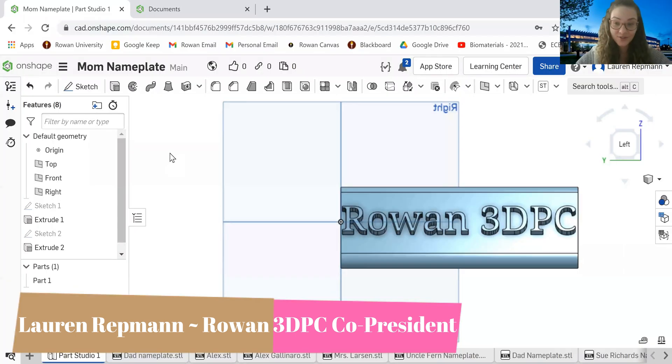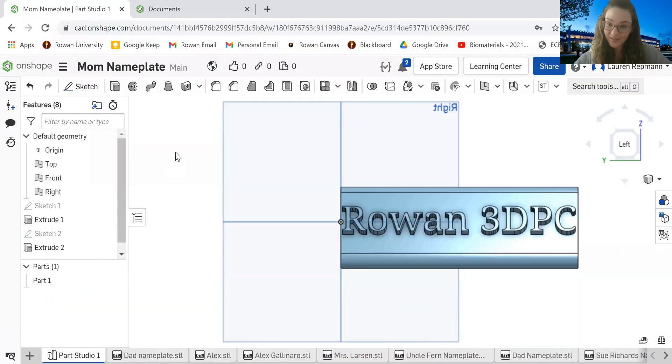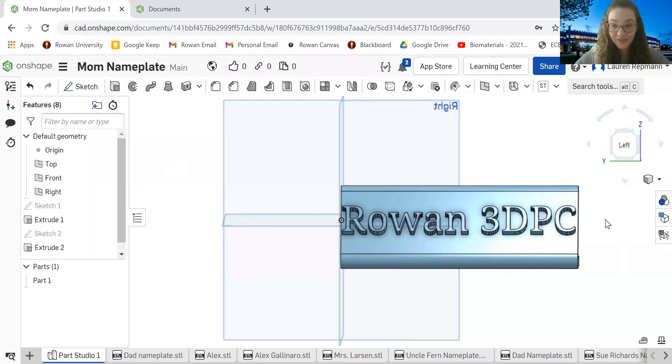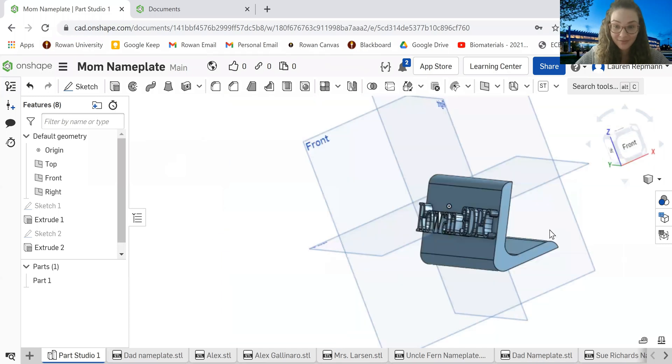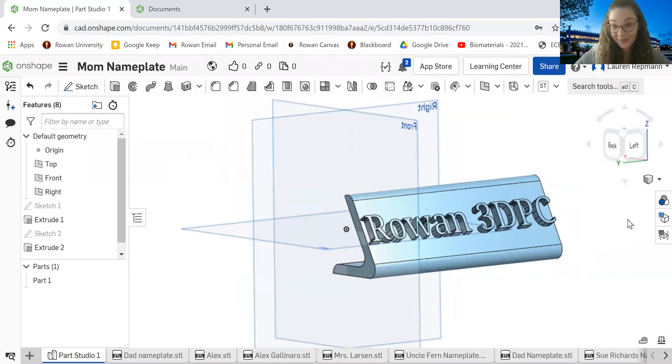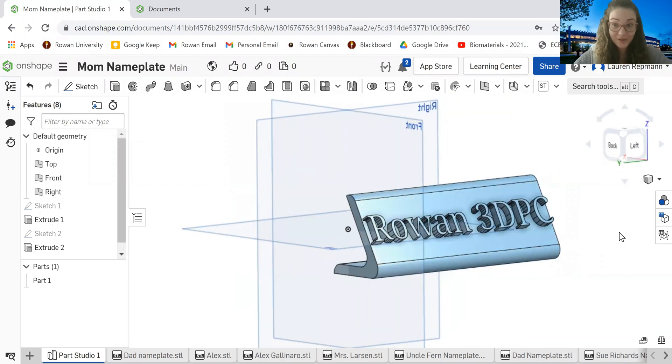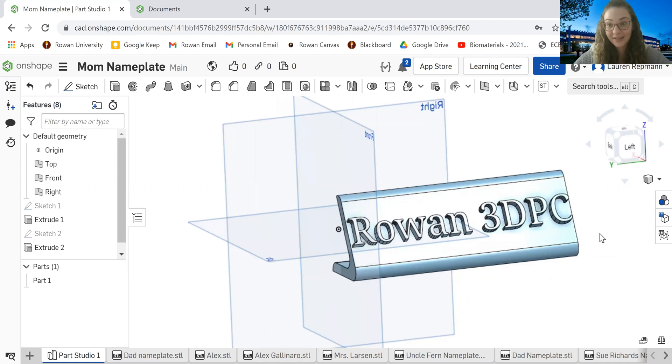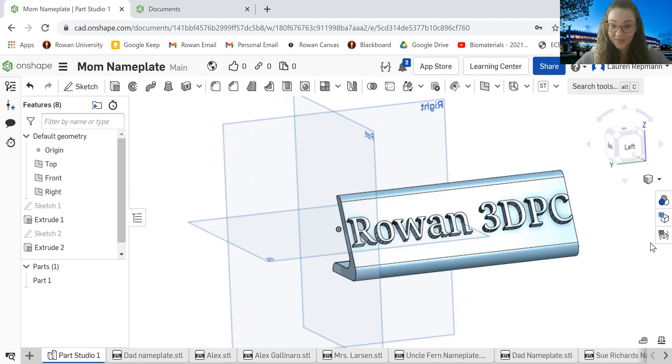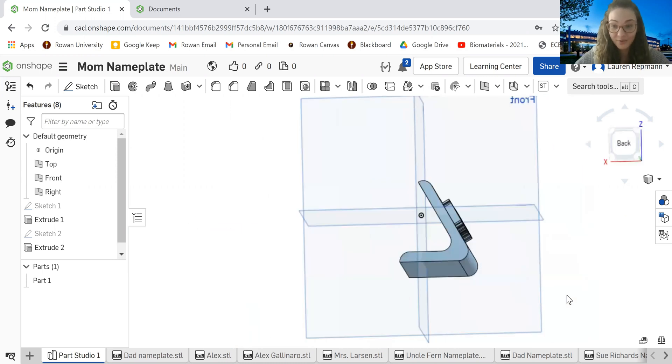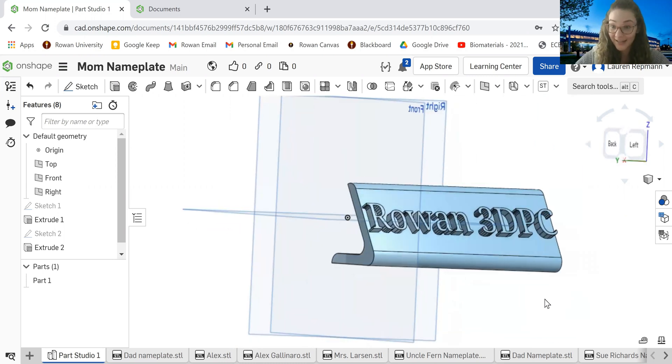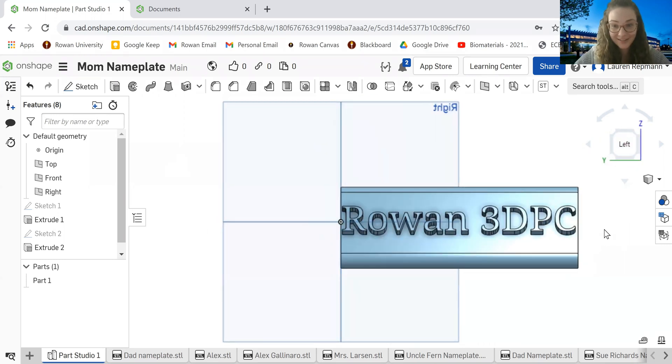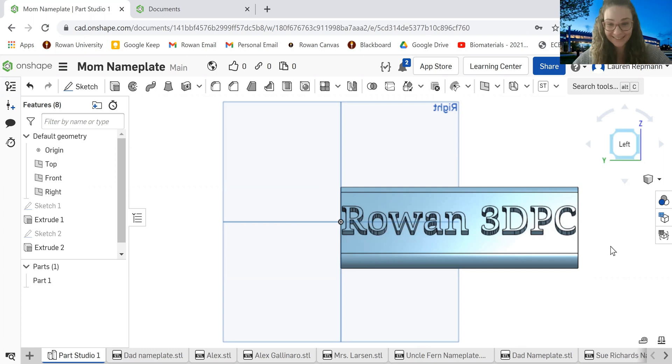I first want to show you what exactly this nameplate looks like before we actually get into the designing process. Nameplates, we all know that we see nameplates on people's desks, especially if they have high positions like a professor at a university. If you go into their office, you'll most likely see something like this on their desk with their name on it. So we are going to get a head start and we're going to make them for ourselves as college students.